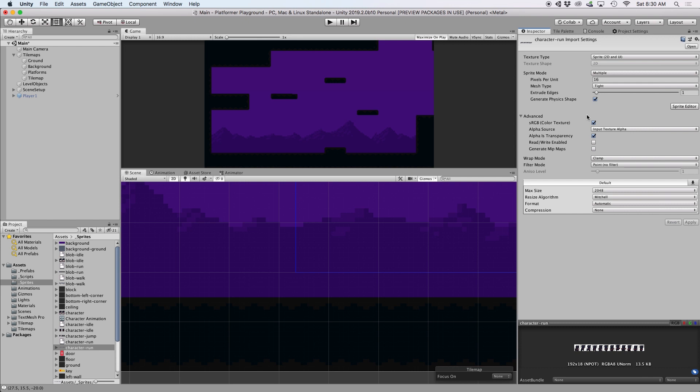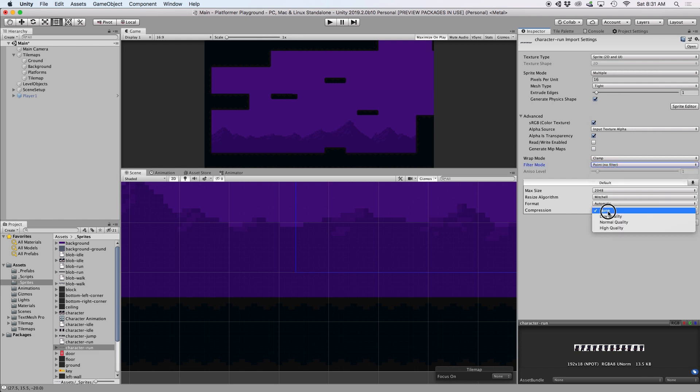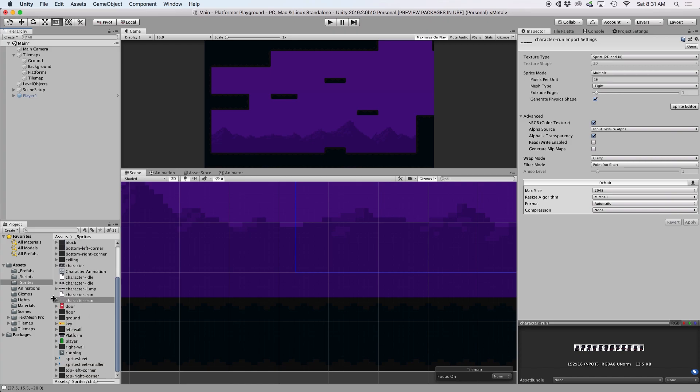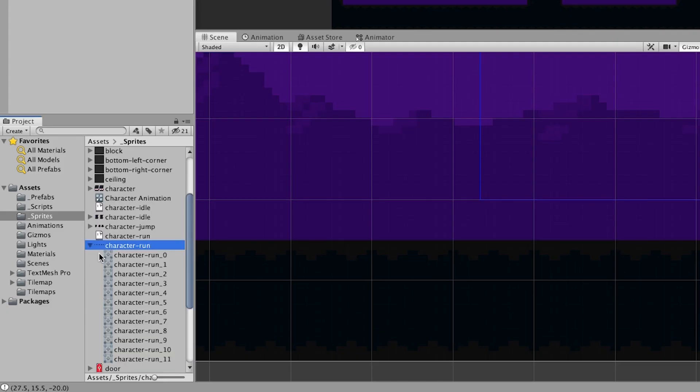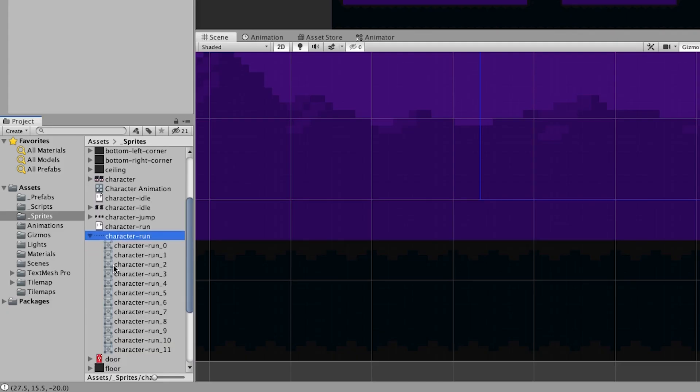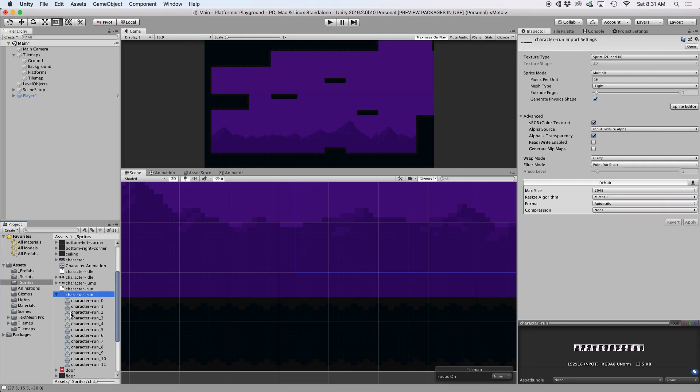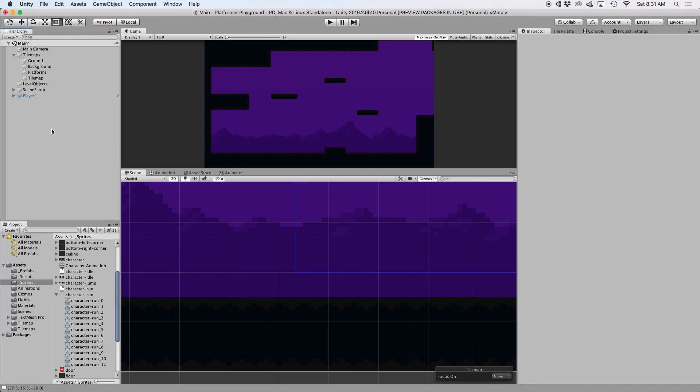And if you're working with pixel art, be sure to change filter mode to point, no filter, and set compression to none. This makes sure your pixel art stays crisp at any resolution. Then in your project window, you should see your frame separated as individual game objects. So now I'm ready to turn these into animations.